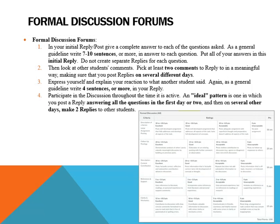For the formal discussion forums: in your initial reply post, give a complete answer to each question being asked. As a general guideline, write about 7 to 10 sentences or more in answering each question. Put all your answers in this initial post — do not create separate replies for each question. Then look at other students' comments and pick at least two to reply to in a meaningful way, making sure that you reply over several days. I don't want everything in one day — your post as well as all your replies.